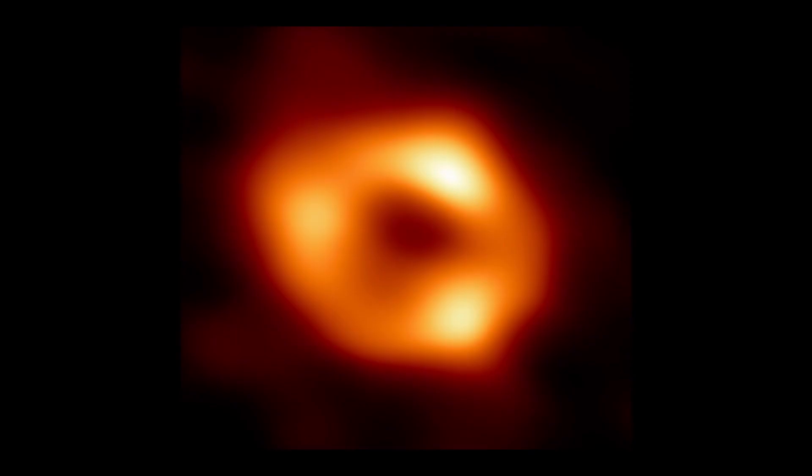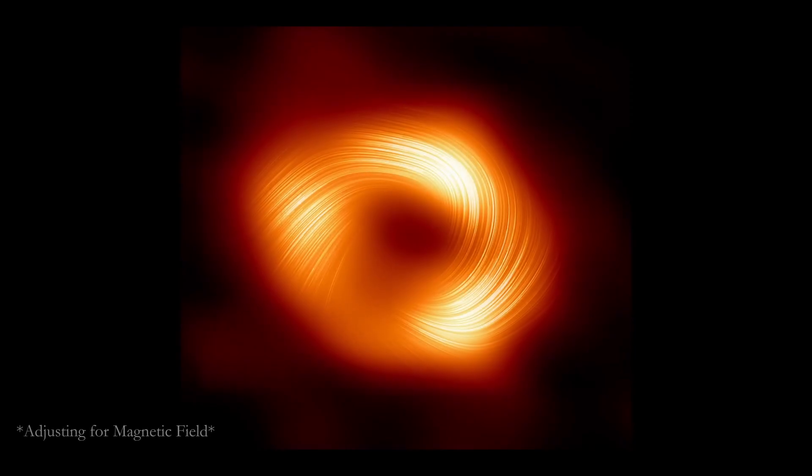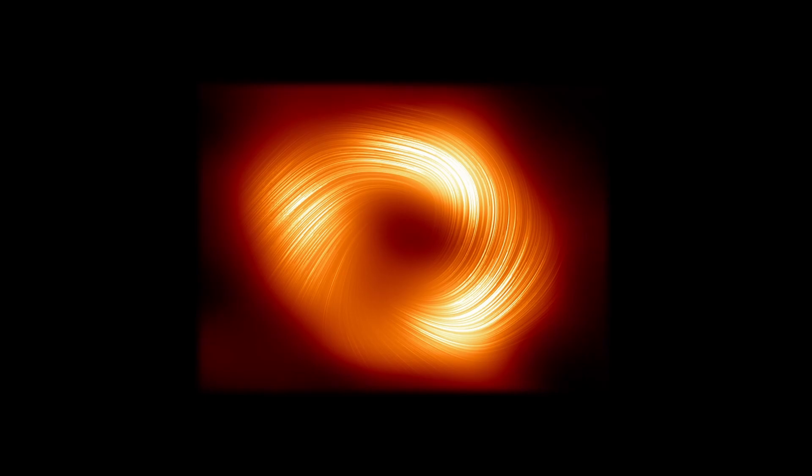There it was. The supermassive black hole at the center of our galaxy. A glowing ring of light orbiting around a pitch black core. A photograph of something we were never supposed to see.